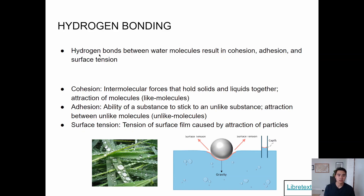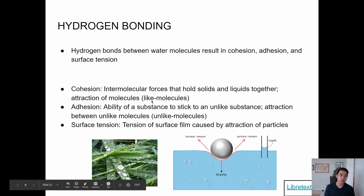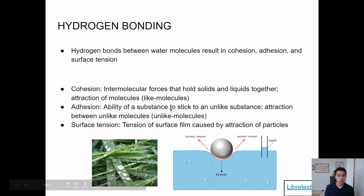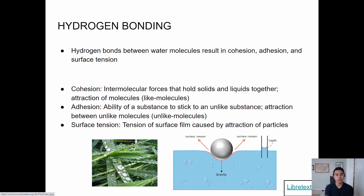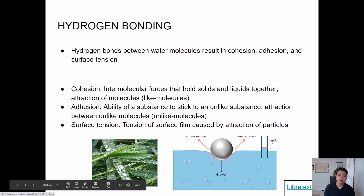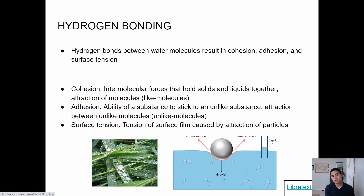Here's a quick way to remember the difference: cohesion is sticking with like molecules; adhesion is sticking with unlike molecules. Cohesion is occurring with these water droplets — water is hydrogen bonding to itself, with the oxygen of one molecule interacting with the hydrogen of another, forming droplets. Adhesion is the ability of that water droplet to stick to a leaf or grass — two unlike surfaces sticking together.